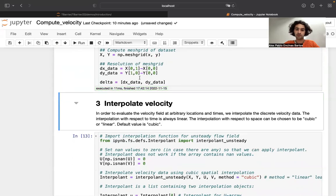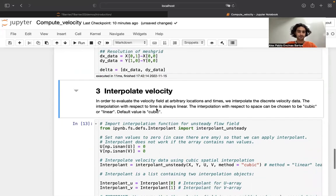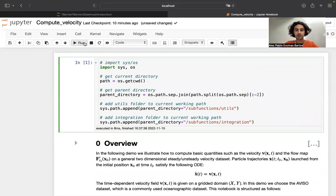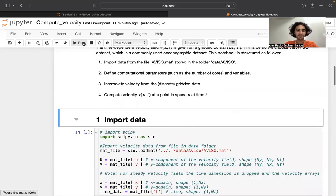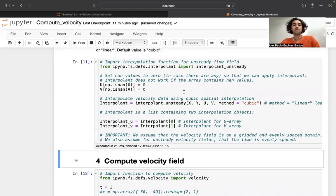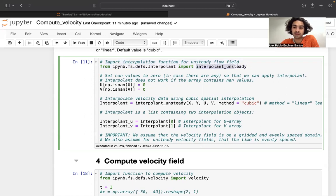Before we compute the velocity fields, in order to evaluate the velocity field at arbitrary points in space and time, we first need to interpolate the velocity data so that we can evaluate it everywhere. I need to run the first cell first, of course, so I'm adding the directory where this function is specified. The function we need to import is 'interpolate_unsteady', which computes the interpolant for an unsteady velocity field. This function takes the x and y meshgrid of the data, the u and v data arrays, and an option for cubic or linear interpolation in space. I generally recommend cubic interpolation in two dimensions; the interpolation with respect to time is always linear.